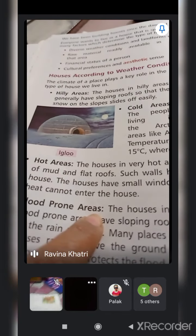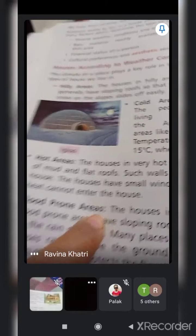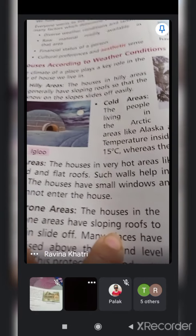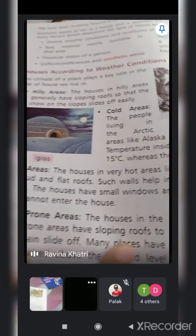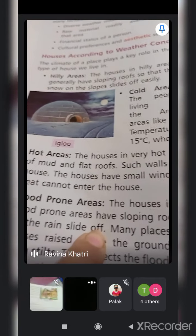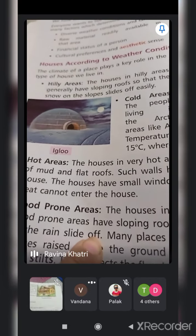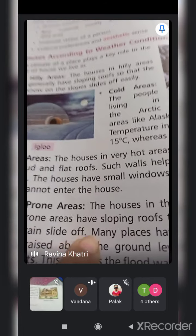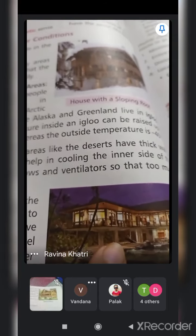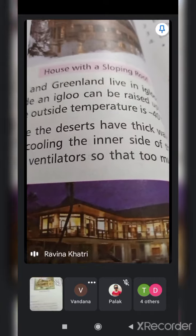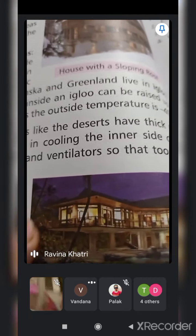In flood prone areas where heavy rain causes flooding, houses have sloping roofs - just like hilly areas - to let the rain slide off. Hilly areas meh snow ko slide off karte hai, aur flood prone areas meh rain ko slide off karne ke liye roof ko sloping banaya jata hai, taaki chhat pe paani jama na ho.